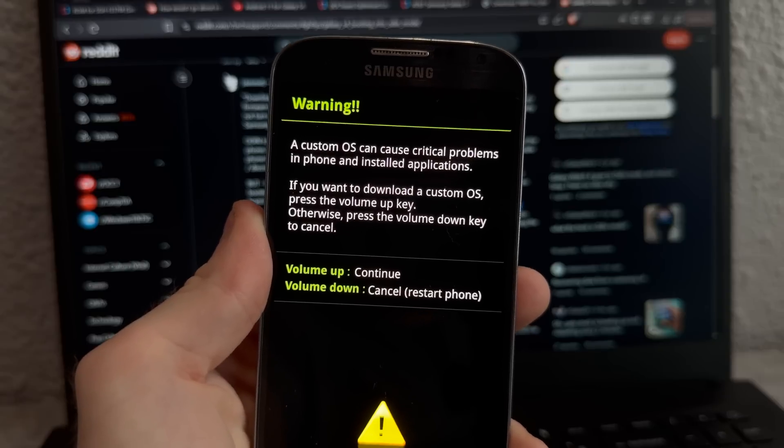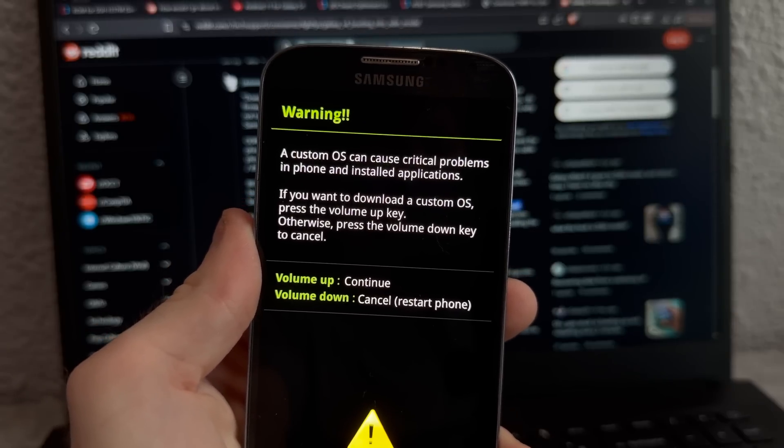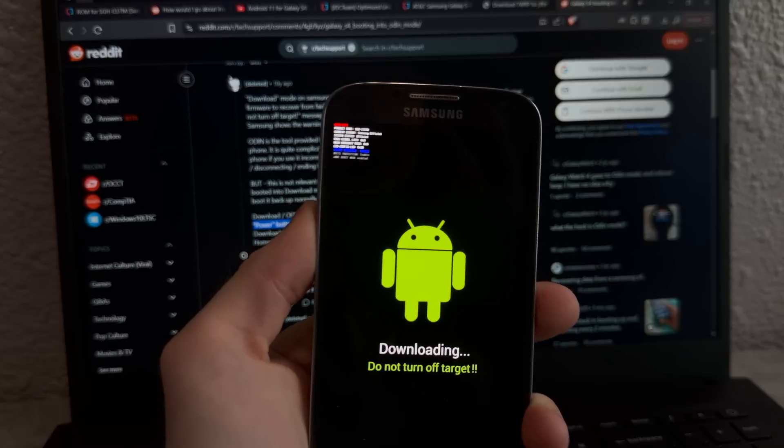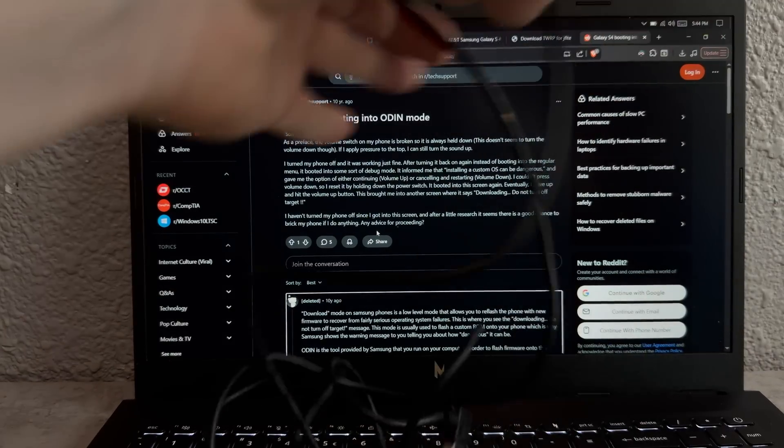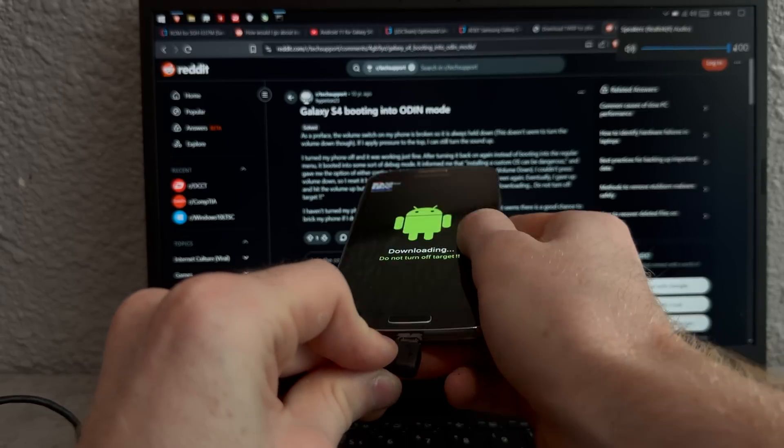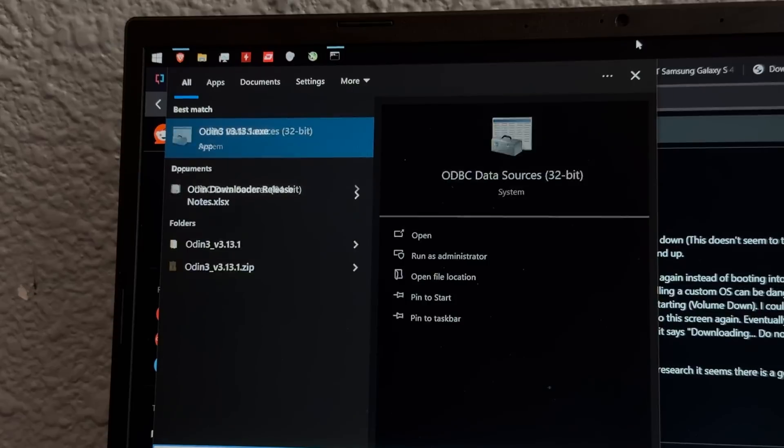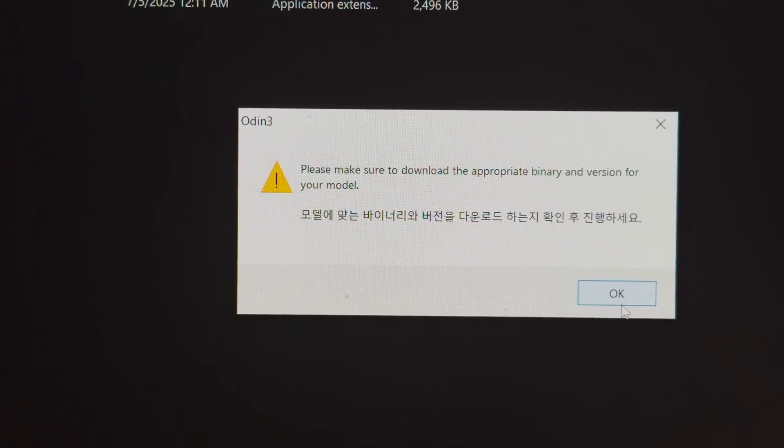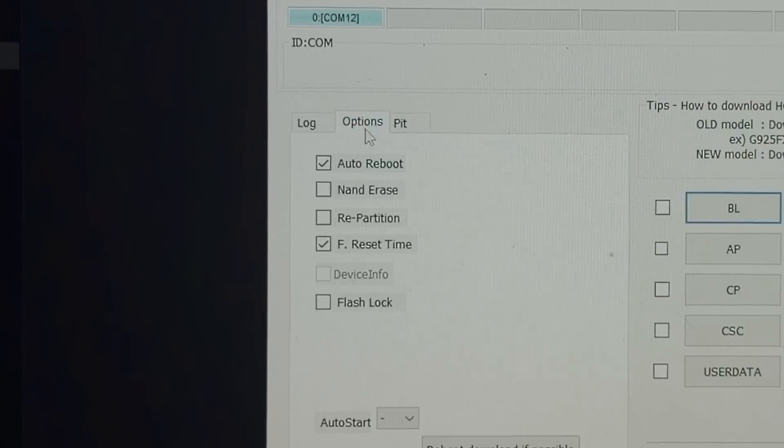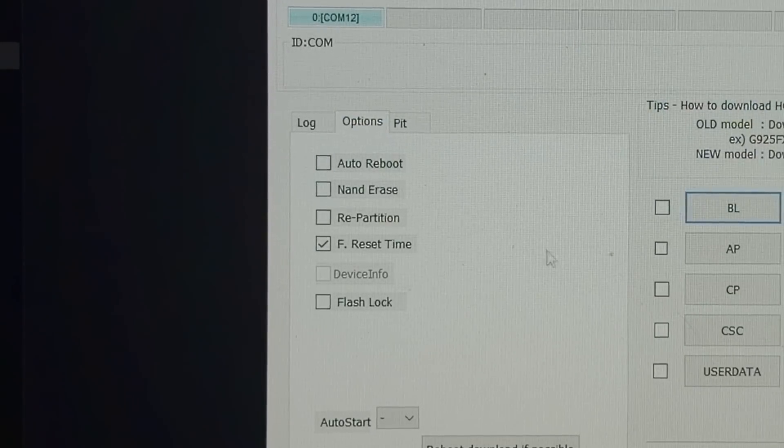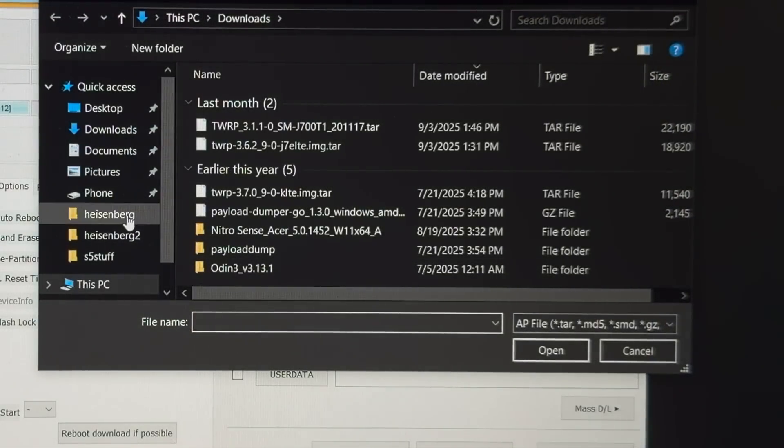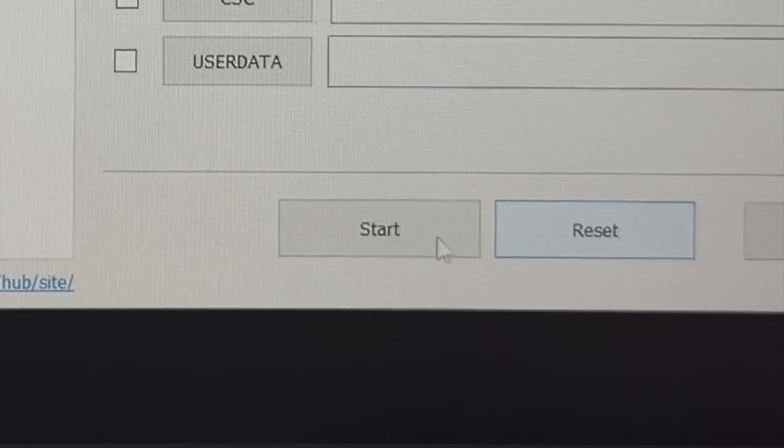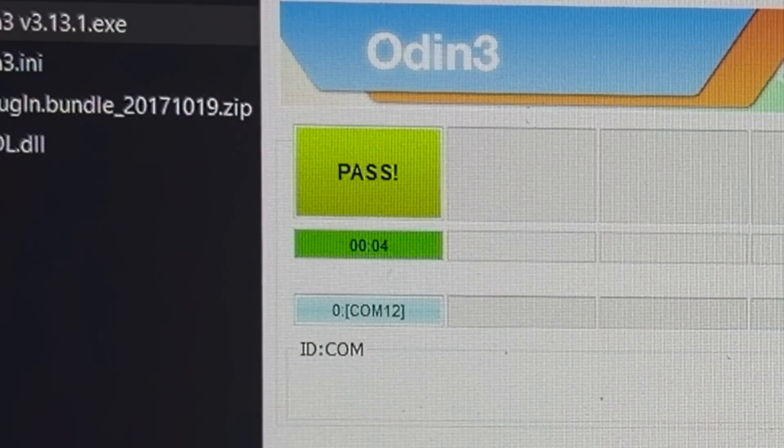Warning, a custom OS can cause critical problems in phone and installed applications. Let me translate this for you. It basically means we can't track you on Lineage OS. Okay, so I believe we're in Odin mode, right? Yeah, Odin mode. Okay, so let's get the Galaxy S4 connected. I hate micro USB. Yay, time for proprietary software. Please make sure to download the appropriate binary version for your model. Don't worry, I'm not. Okay, so if I remember correctly, all we gotta do is options, disable auto reboot, click this, hit AP, and we gotta load in our file. Heisenberg. Yep, this is it. And start. Oh, wow, okay, yeah, it works, perfect.